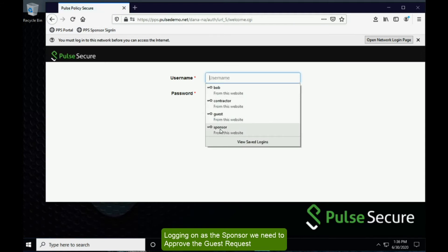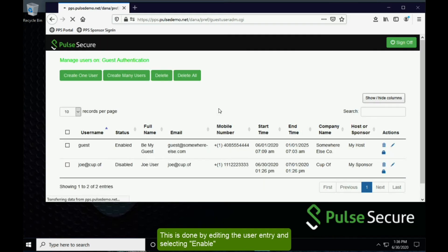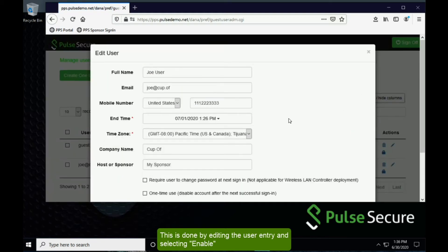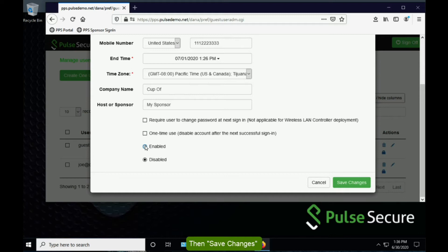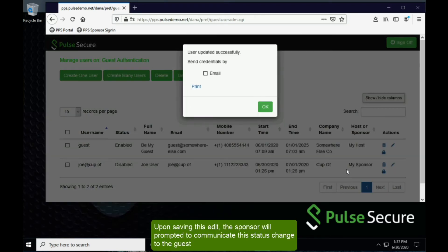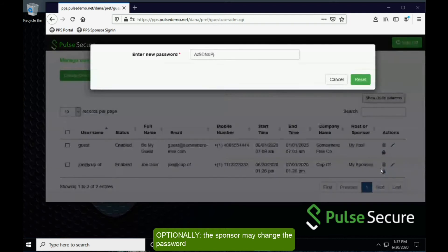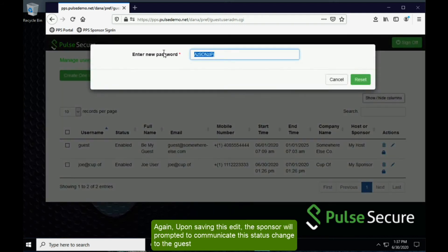Logging on as the sponsor, we need to approve the guest request. This is done by editing the user entry, selecting Enable, then saving changes. Upon saving this edit, the sponsor will be prompted to communicate the status change to the guest. Optionally, the sponsor can change the password. Again, upon saving this edit, the sponsor will be prompted to communicate this status change to the guest.